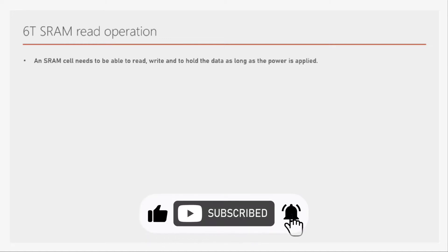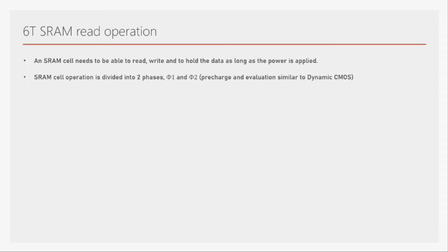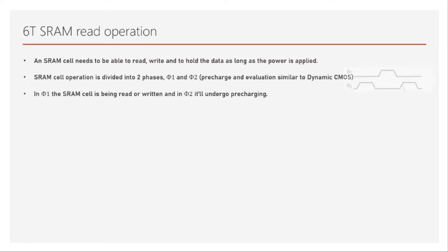SRAM cell operation in total is divided into two phases, phase 1 and phase 2. They are not related to each other. One will do the pre-charge operation and the evaluation is a different thing, and this is much more similar to dynamic CMOS. In dynamic CMOS we have heard that there is something called pre-charge and evaluation.